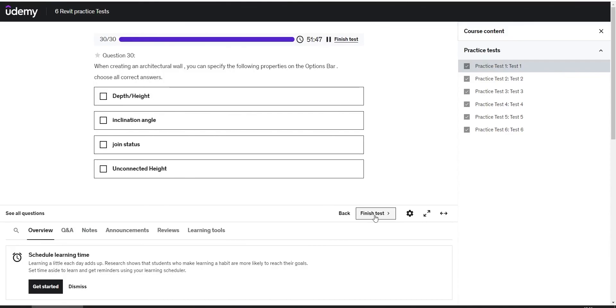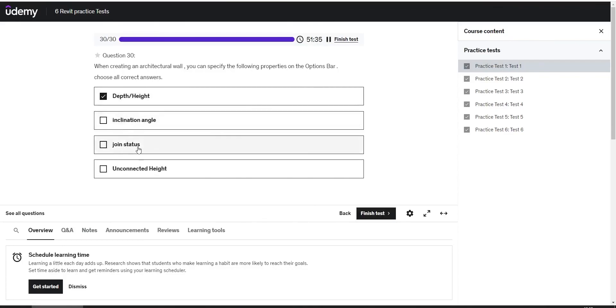When creating an architecture wall, you can specify the volume properties on the options bar. Choose all the correct answers. So here we have the depth, drawing status, and the unconnected height.